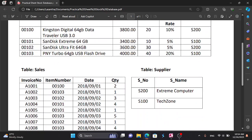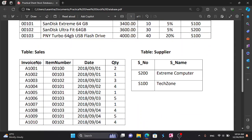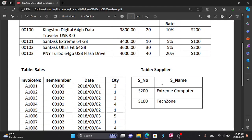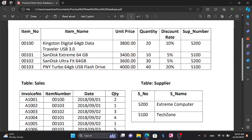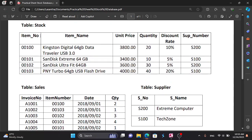We will also create the supply table. Select the top tab. In this table you can select the primary key, data types, and field properties.